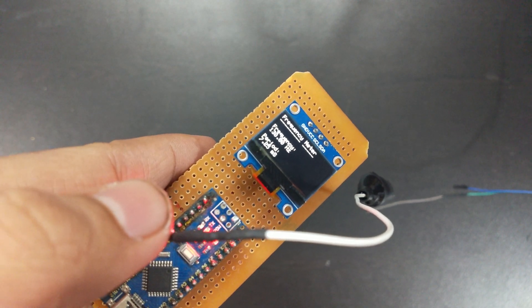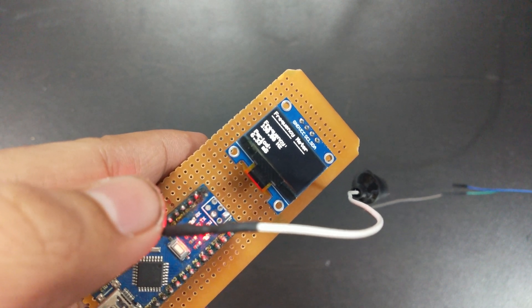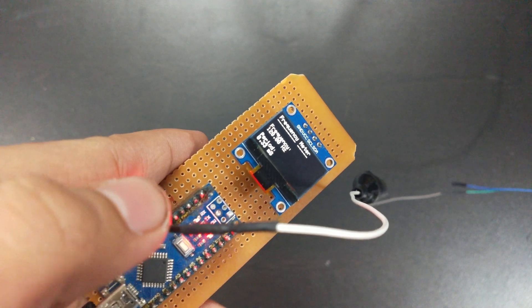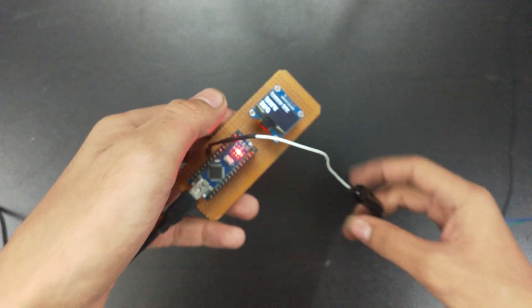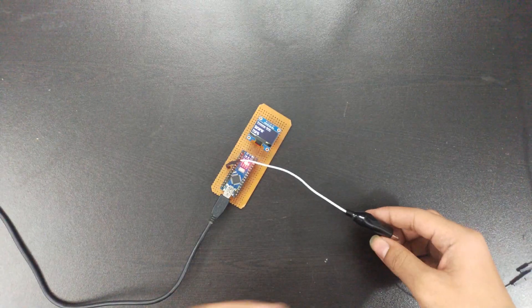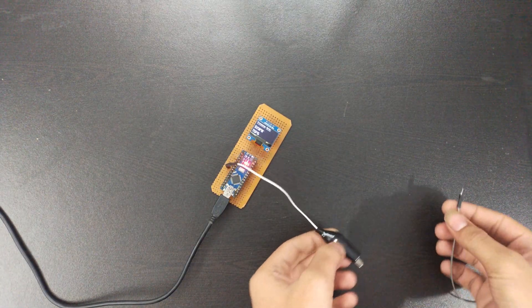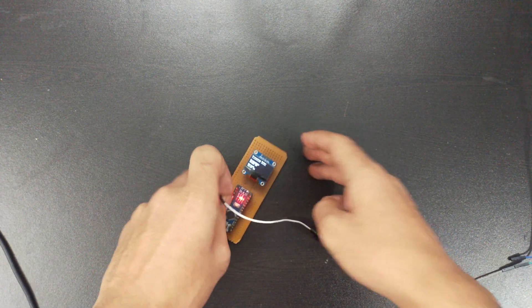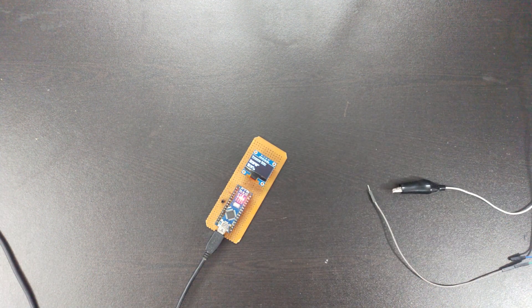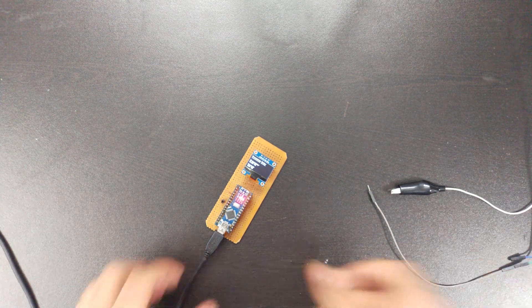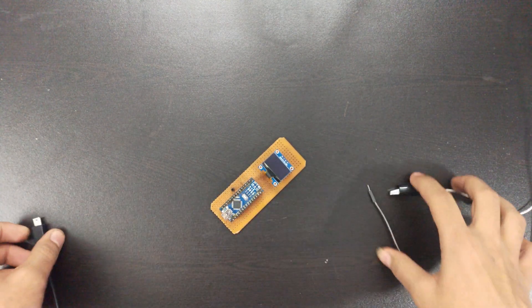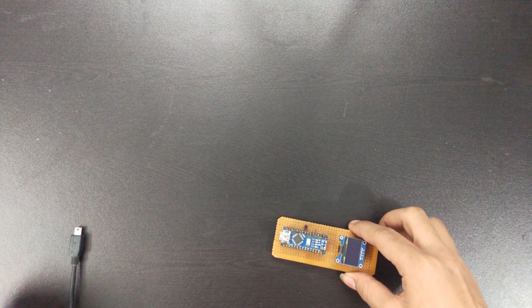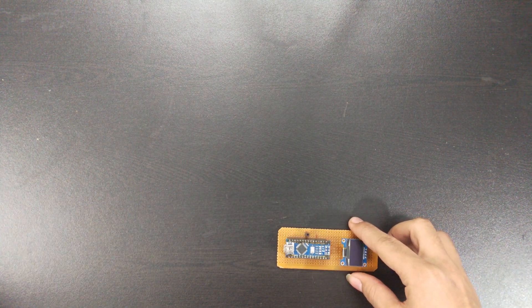As you can see on the screen, this is showing 155, 134 and the numbers are flickering, so the frequency meter is working correctly. So guys, that's all for this video, thanks for watching, see you in the next video.